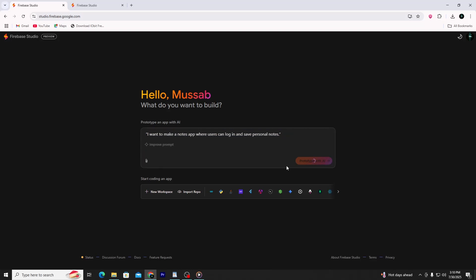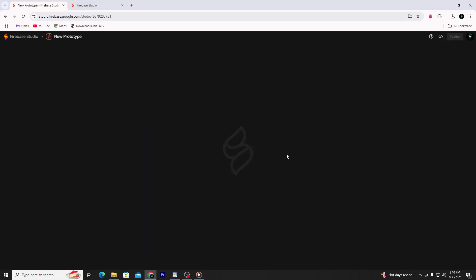Firebase Studio will now start building your app. It reads the prompt and starts working. Behind the scenes, it sets up user login, creates a notes feature, and designs a basic interface.